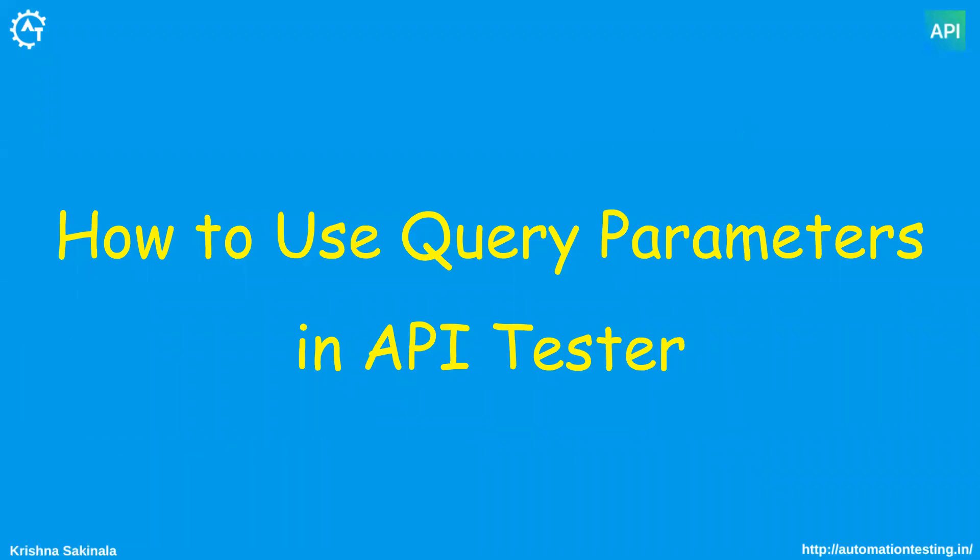Hi, in this video we will see how to use query parameters in API Tester. First we will see what query parameters are, and then we will see how we can use these query parameters in API Tester mobile app.